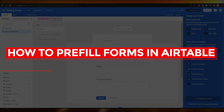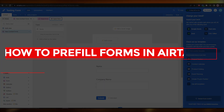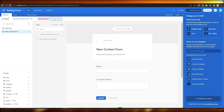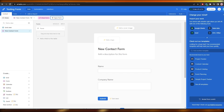How to pre-fill forms in Airtable. Hi guys, welcome back to another video. In this video I'm going to be showing you how you can pre-fill forms in Airtable. Having said that, let's just jump into the video.